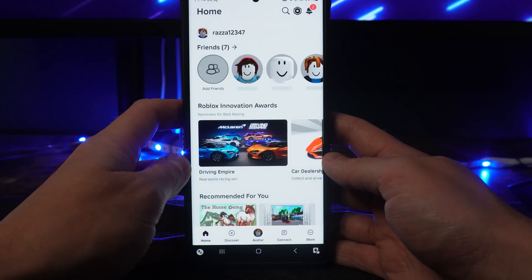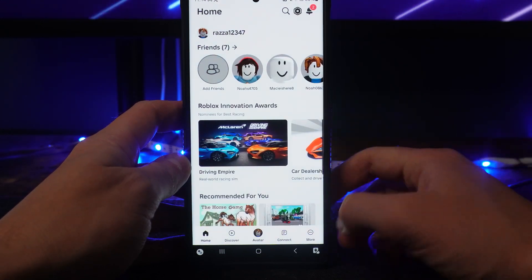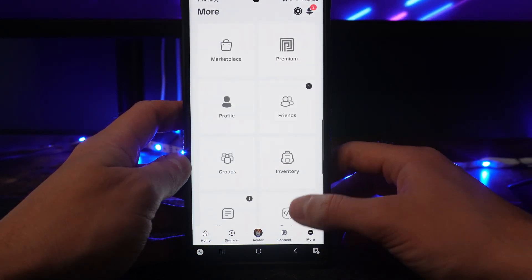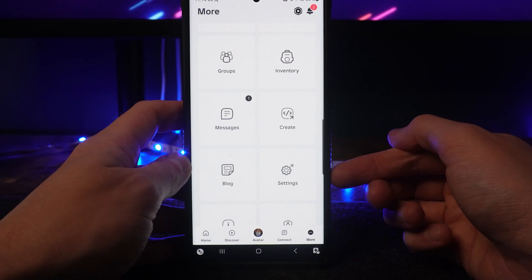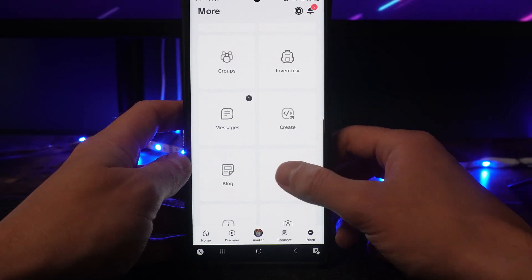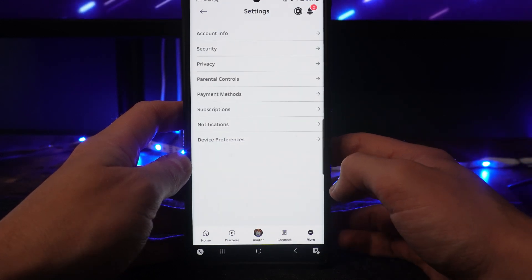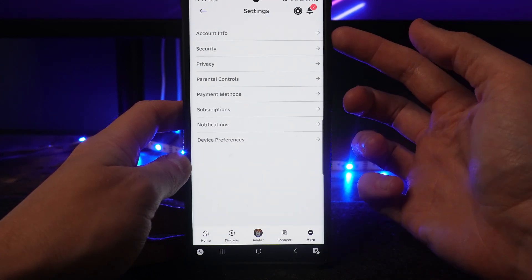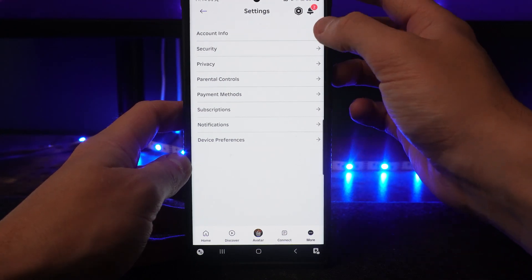then once we open up Roblox right here what we can do is click on more in the bottom right corner, scroll down and then click on settings. Once we click on settings you will need to select account info at the top of this page.